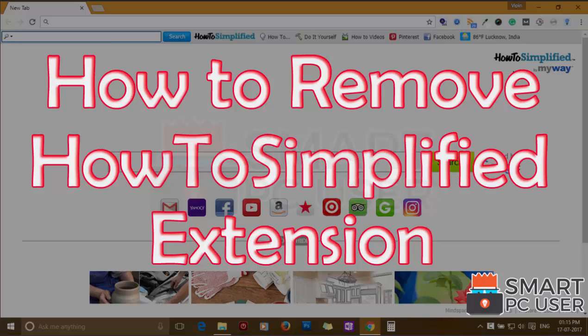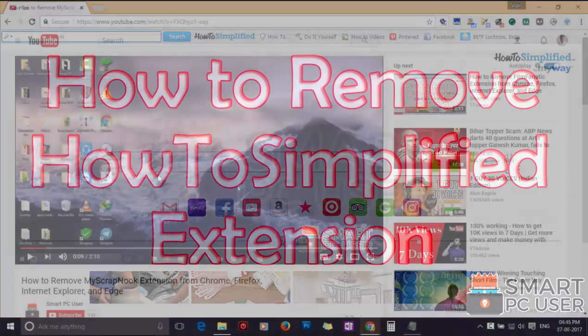How to Simplified Extension hijacks different options of your browser. In this video, we will see how to remove How to Simplified extension from Google Chrome.